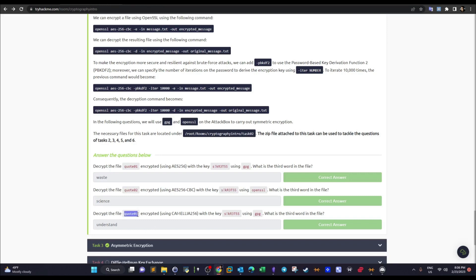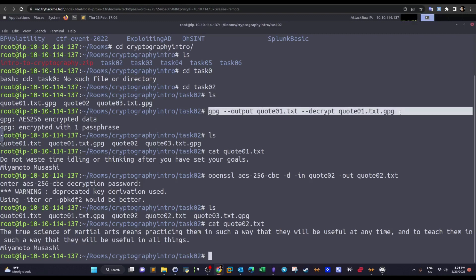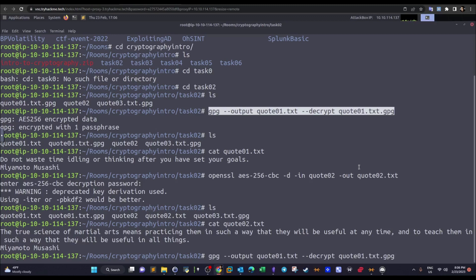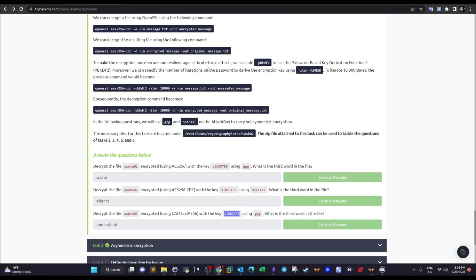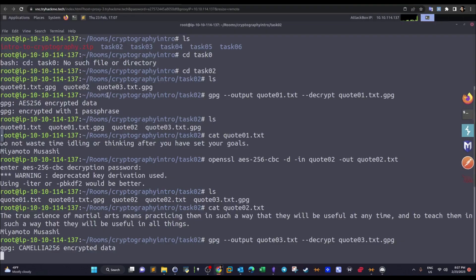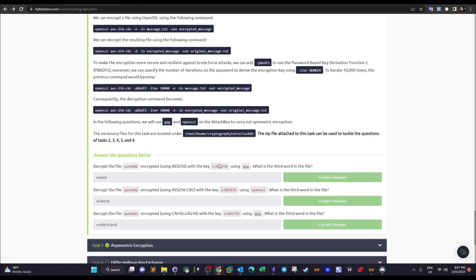The third question asks us to decrypt code03, encrypted using Camellia-256, using GPG. We reuse the GPG command, specifying code03.txt as the output and code03 as the input. The algorithm is automatically recognized and we paste in the key to decrypt. As we've seen, as long as the key is known the operation is easy, but without the key it requires enormous processing power and brute force — that's the value of the secret key in symmetric encryption.